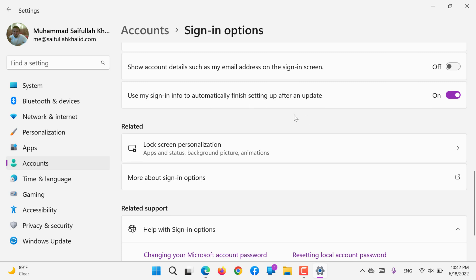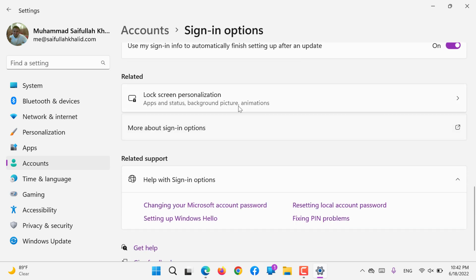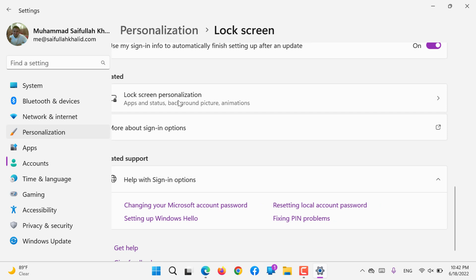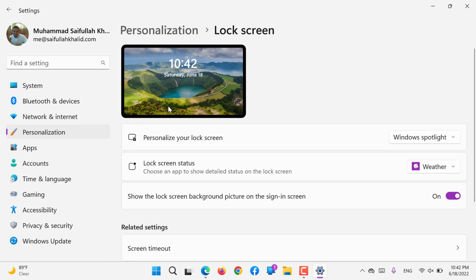In the related settings, you can use a personalized screen that we did in the personalization video. I will put the link in the description.